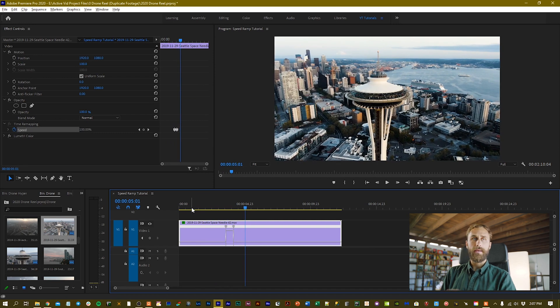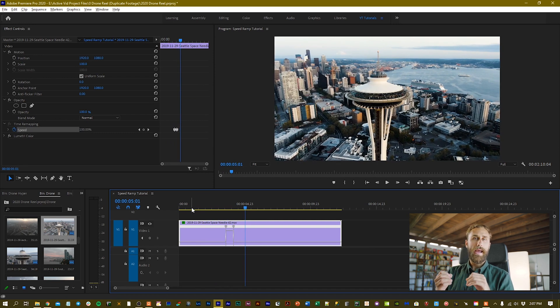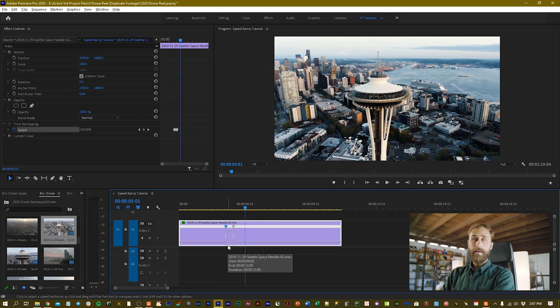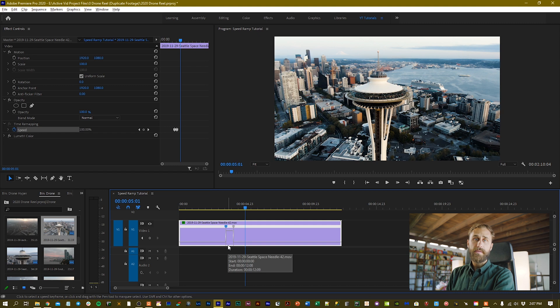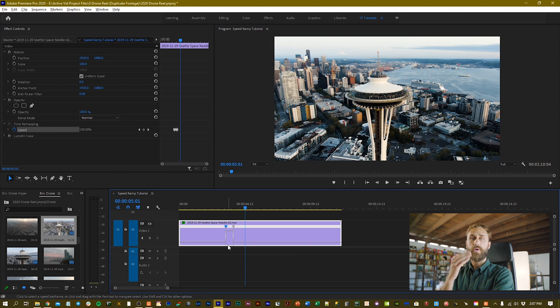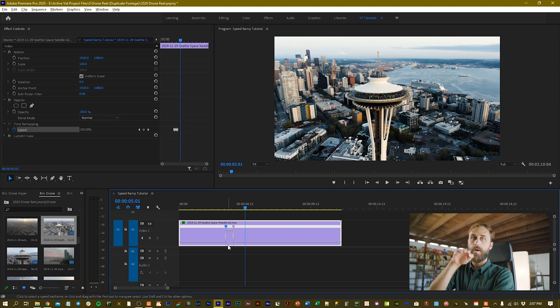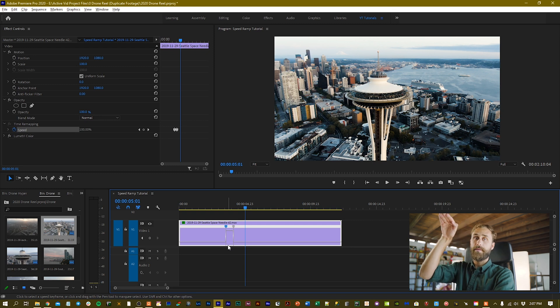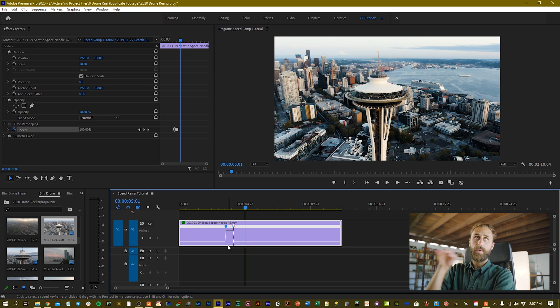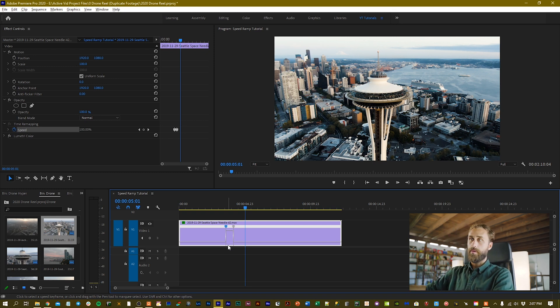Boom, so you see how it doesn't really ramp but our speed effects have been applied. Now that our speed effect has been applied we need to properly ramp it. There's no curve in that motion, it just goes slow, fast, slow, but we want it to be smooth.